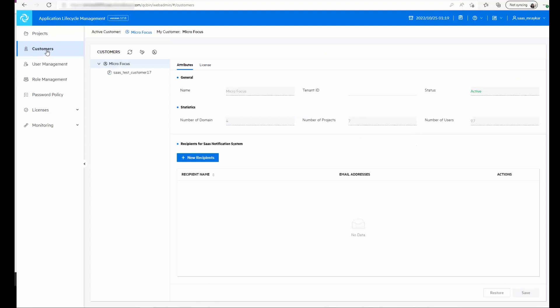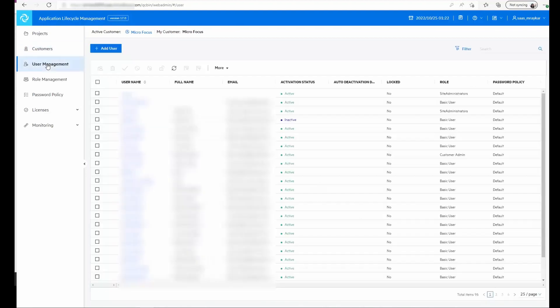In the customers module we see the details of the instance. The next module is the user management module.